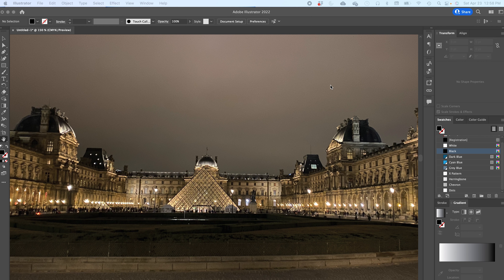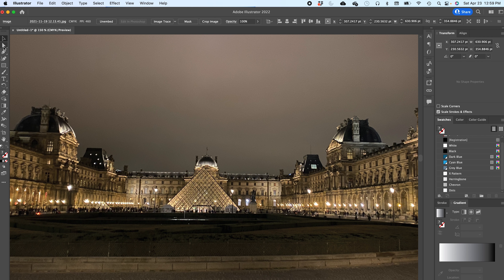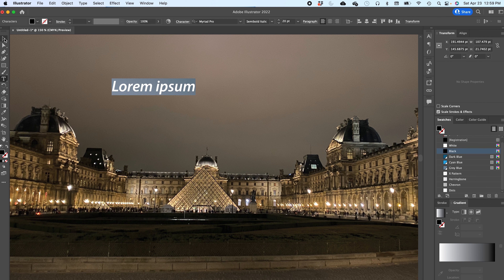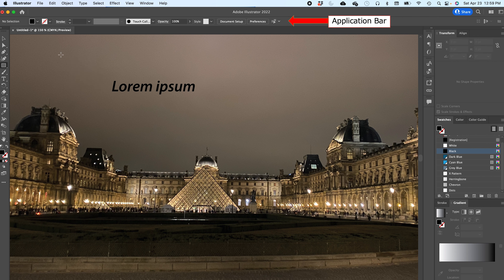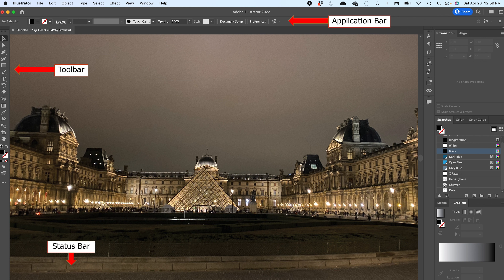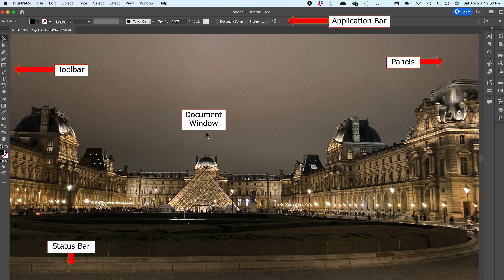Your workspace is very basic. You have on top the Application Bar — that's all the application controls right there. Depending on what you touch, you see it changes the Application Bar to match what you're doing. So if you select text it shows text options; if you select a shape it brings up shape options. Below that is your toolbar, and at the bottom is your Status Bar. In the center is the Document Window, and on the sides are the Panels.